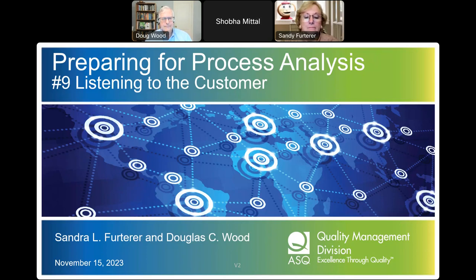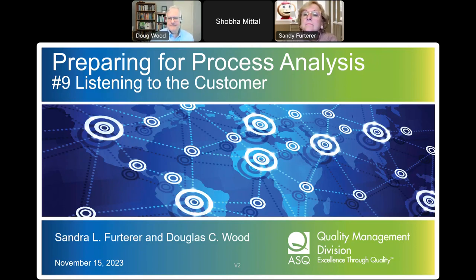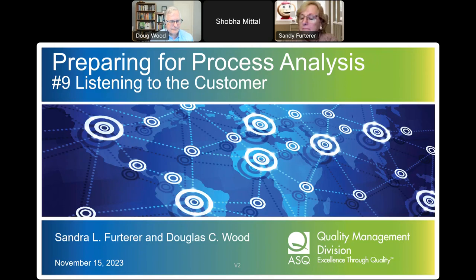Doug was the recipient of the 2023 ASQ Quality Management Division Howard Jones Award, given for outstanding long-term service as Vice Chair of Education from 2015 to 2021. He has three publications from ASQ Quality Press, including the Certified Manager of Quality and Organizational Excellence Handbook 5th Edition, The Executive Guide to Understanding and Implementing Quality Cost Programs, and Principles of Quality Cost, 4th Edition. His firm, DC Wood Consulting LLC, has worked with clients in manufacturing, healthcare, and transactional businesses at www.dcwoodconsulting.com.